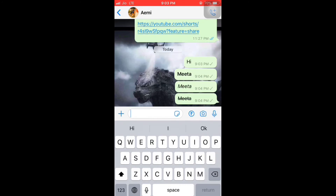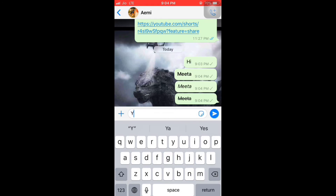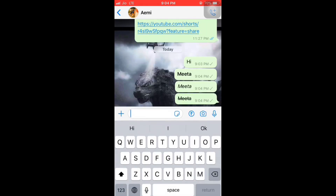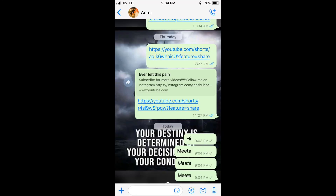So I have shown you bold, then italic, and then a cut line in the middle of the text. Using these methods you can send these types of formatted text. I hope you might not have been knowing this, but after watching this video you are definitely going to use it. You can send text in italic, bold, and strikethrough.